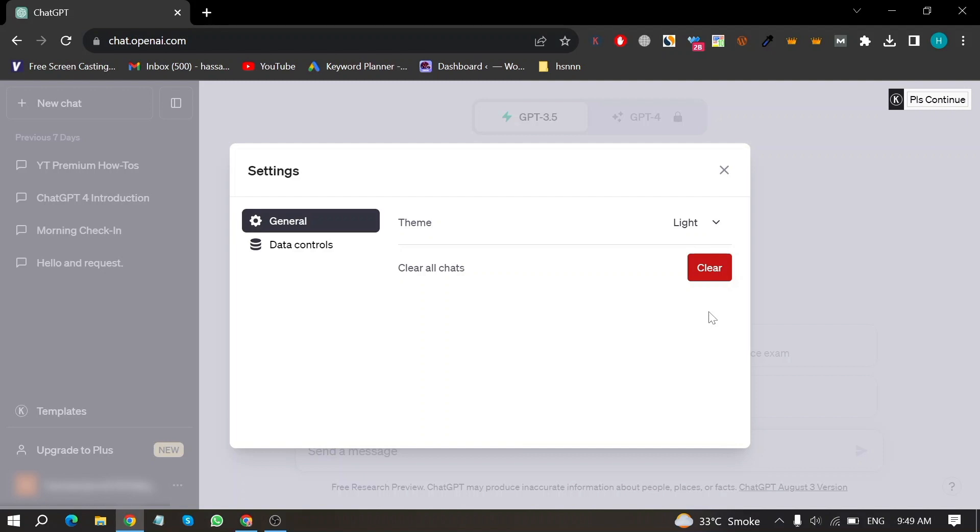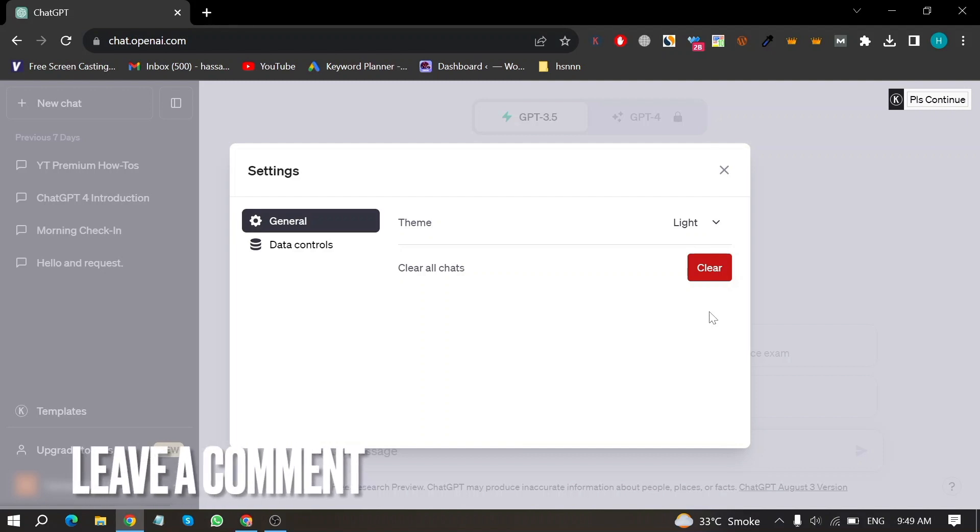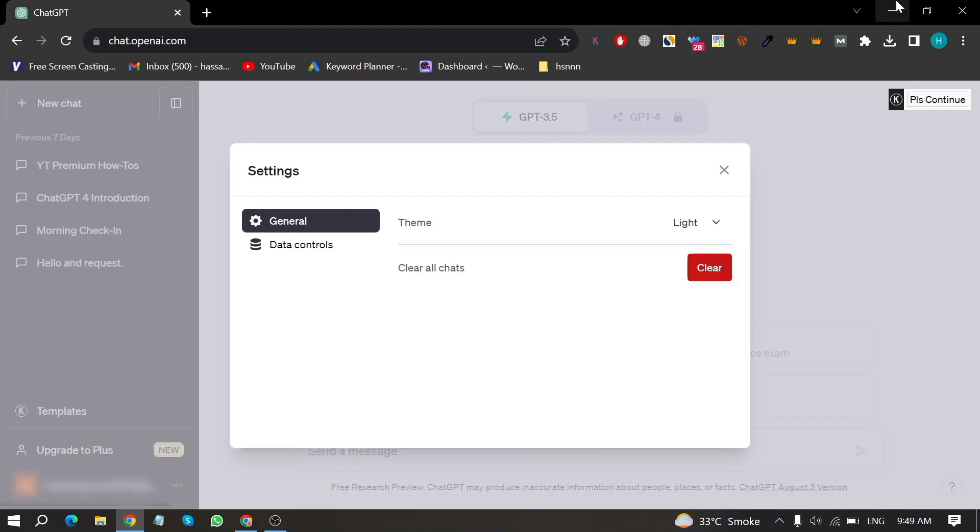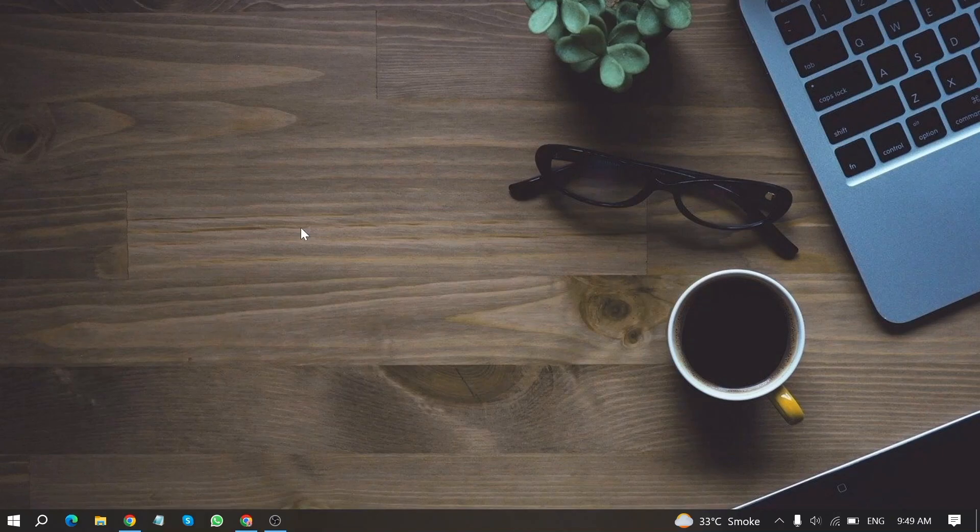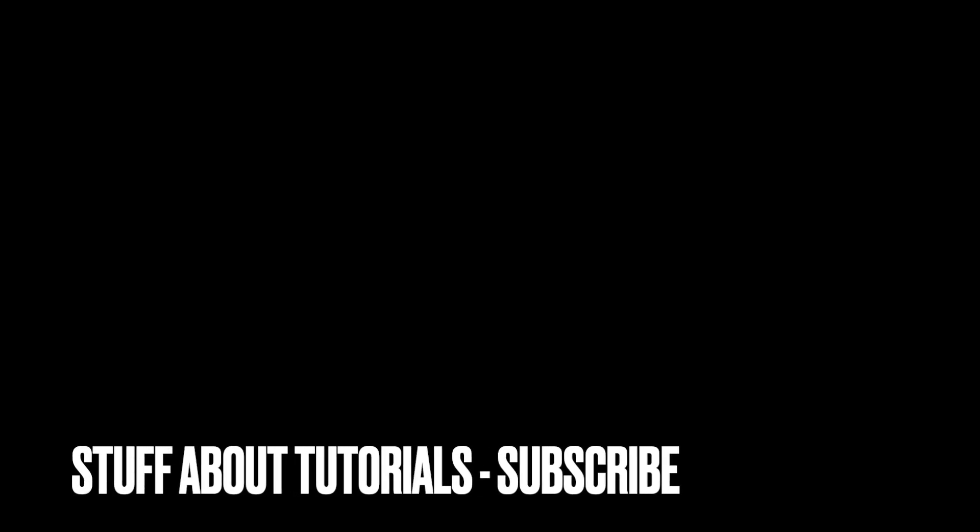If you were wondering how to turn off dark mode on ChatGPT, that is the easiest way I know. If you know another way, please leave a comment below. Be sure to subscribe for more videos. Do you have any questions? Thank you.